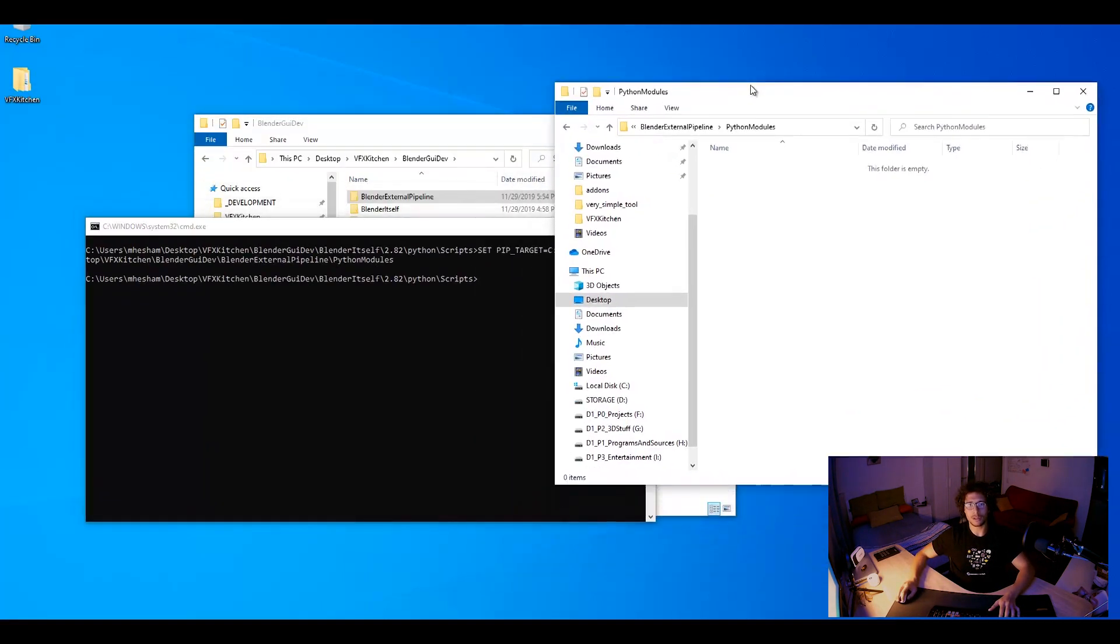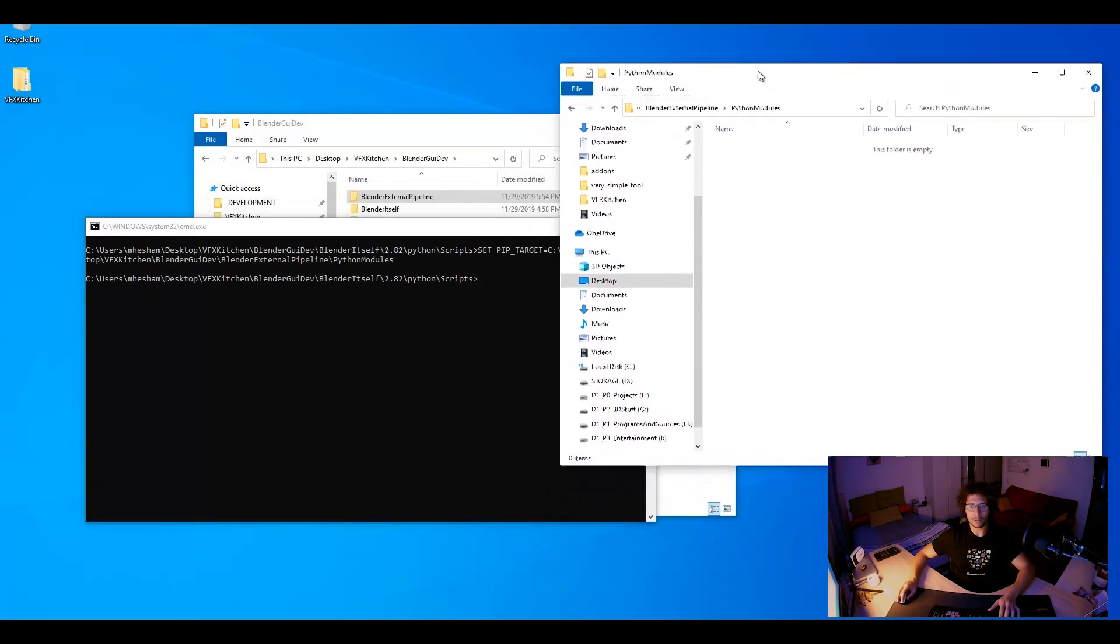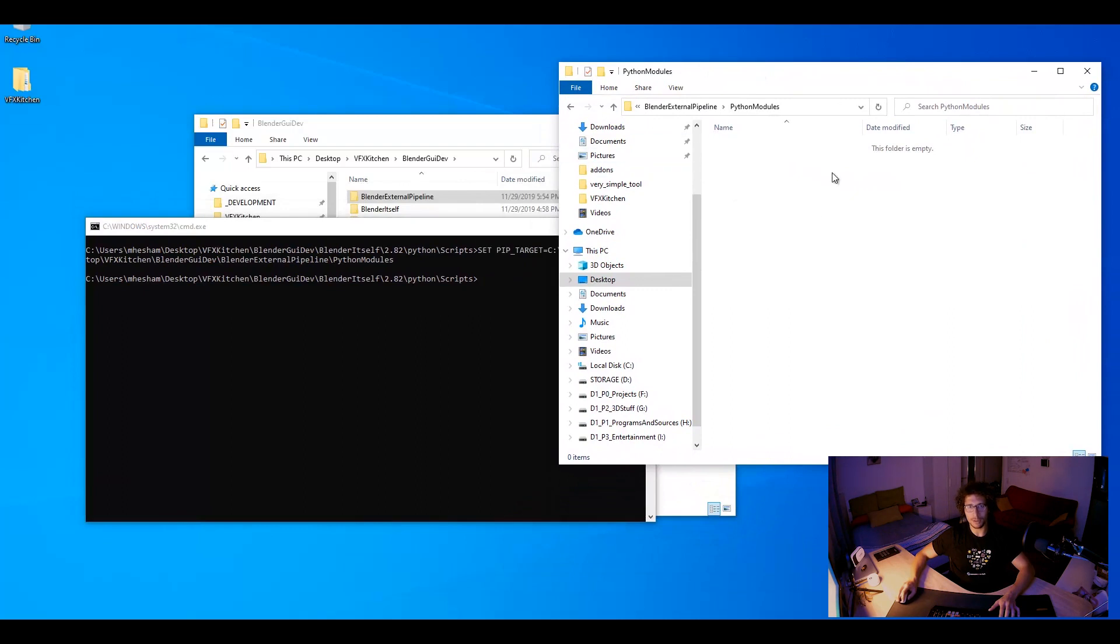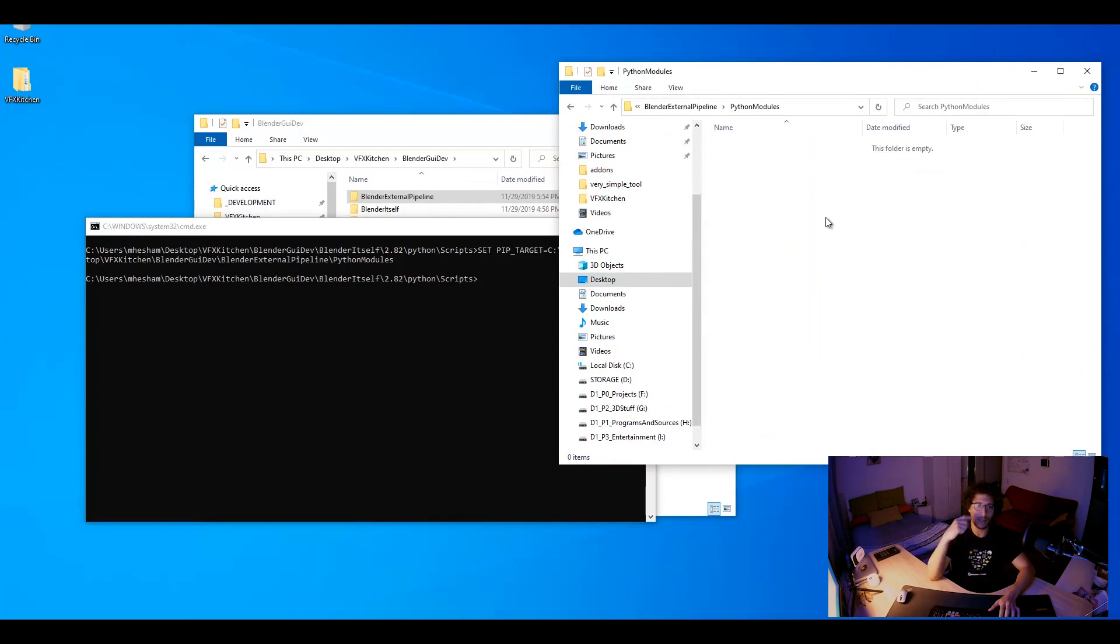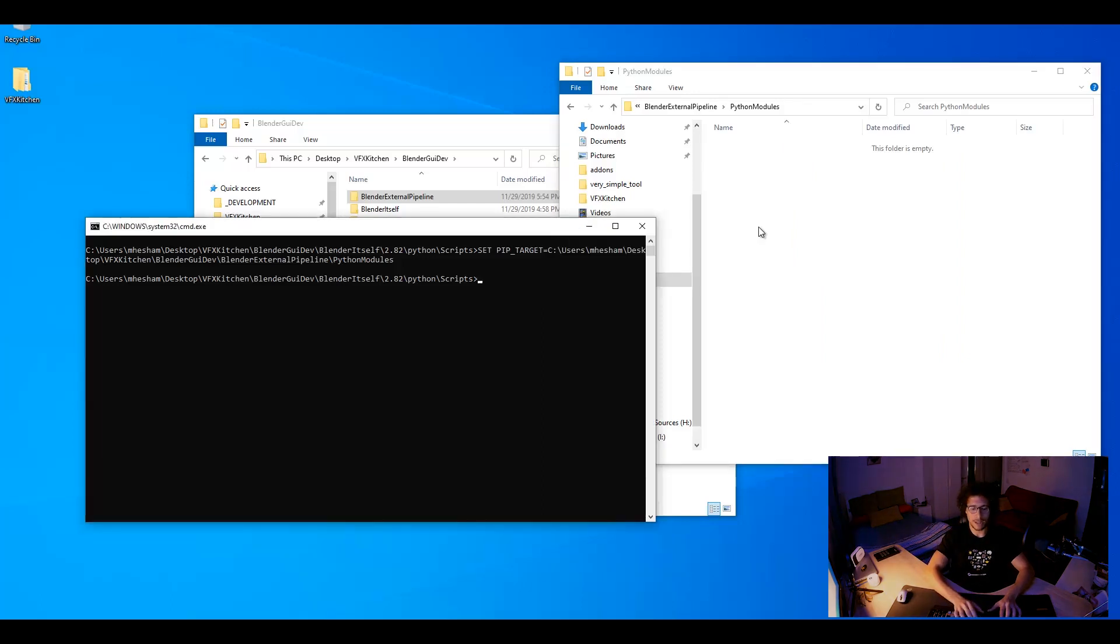So now next time you install a Python module using pip it will automatically be installed here. But what you need to do on each tool you are creating is you have to specify where the Python modules are to import. In that case we can specify an environment variable.